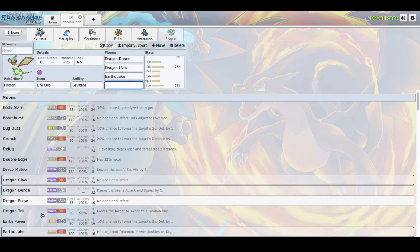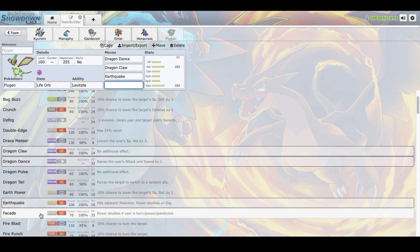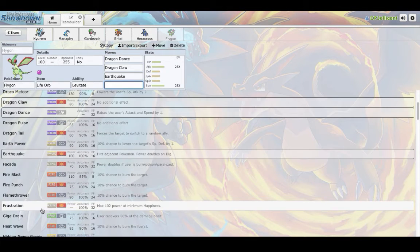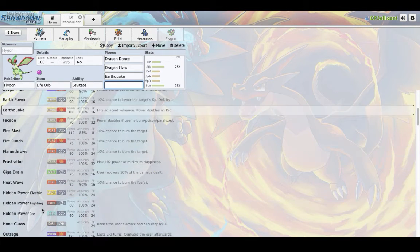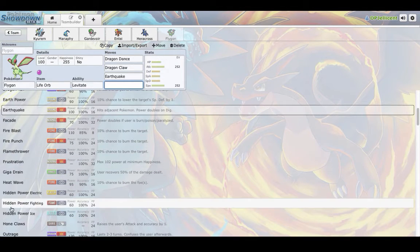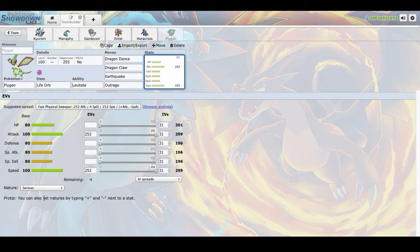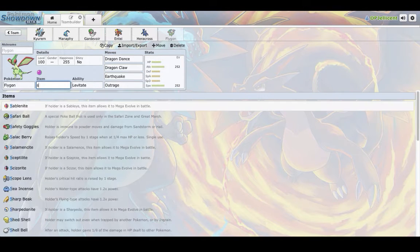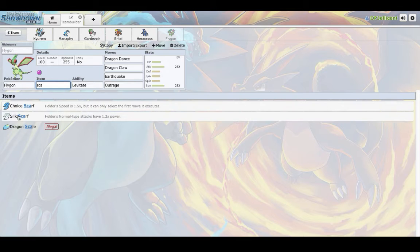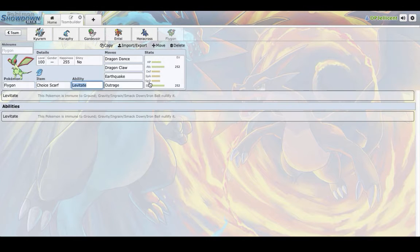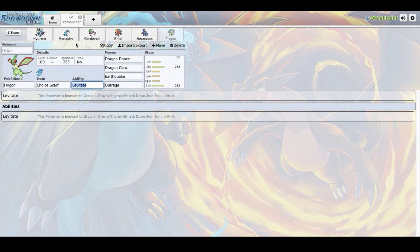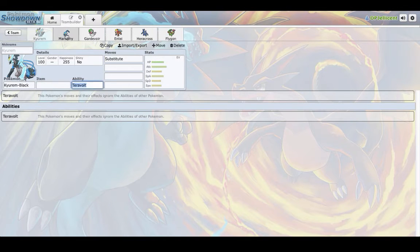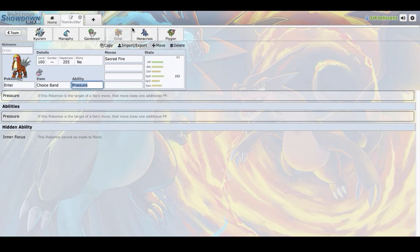It gets Dragon Tail if I want to run a Bulky set. I don't know how much I'll do that. But, yeah. I'm really excited to use this. I can even use Outrage to clean up late game. And it doesn't have to be Dragon Dance. I can run, like, Scarf Outrage and not have to set it up to clean up late game. So, I'm really excited to see how Flygon does this season.